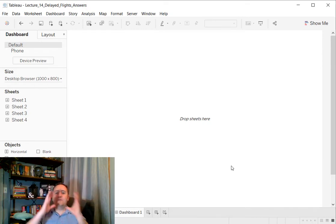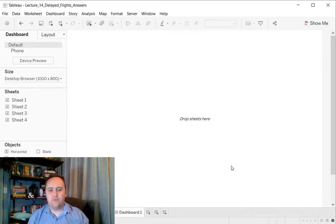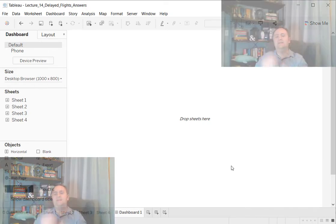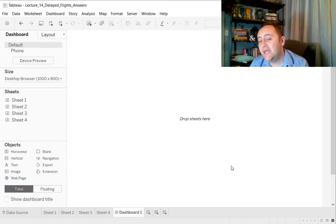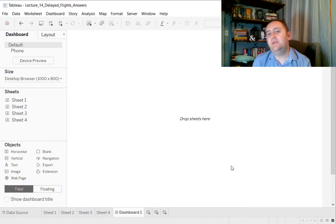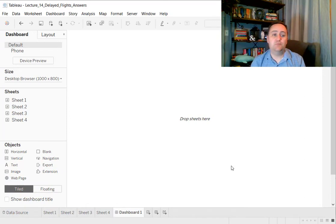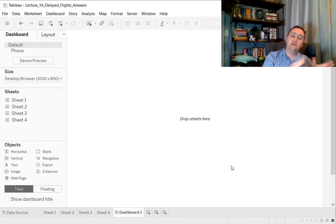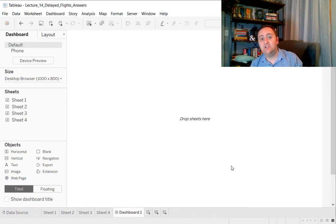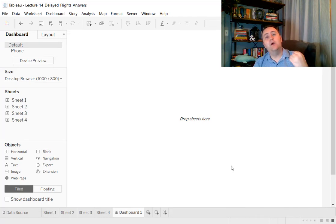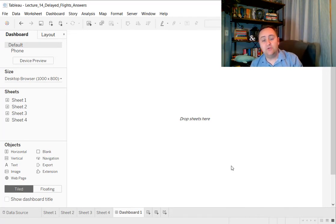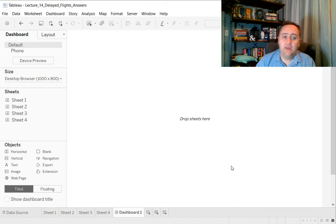What we have over here on the right is a big blank space. That blank space is going to be where we're going to build our dashboard. We're going to drag the individual visualizations we've made on the individual sheets onto this area, and it will become part of the dashboard.